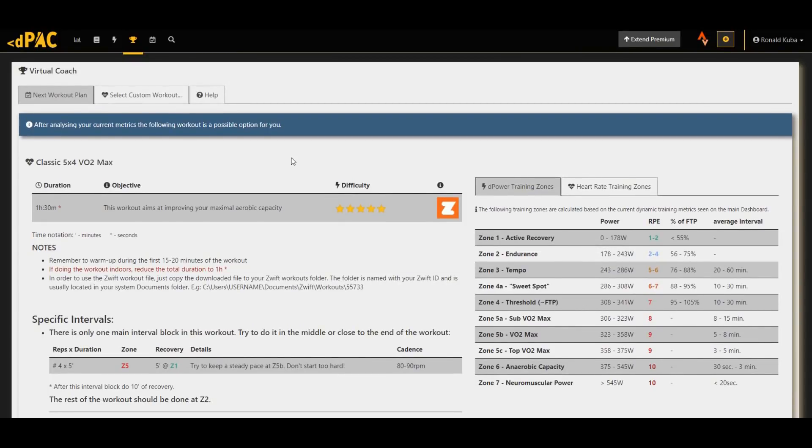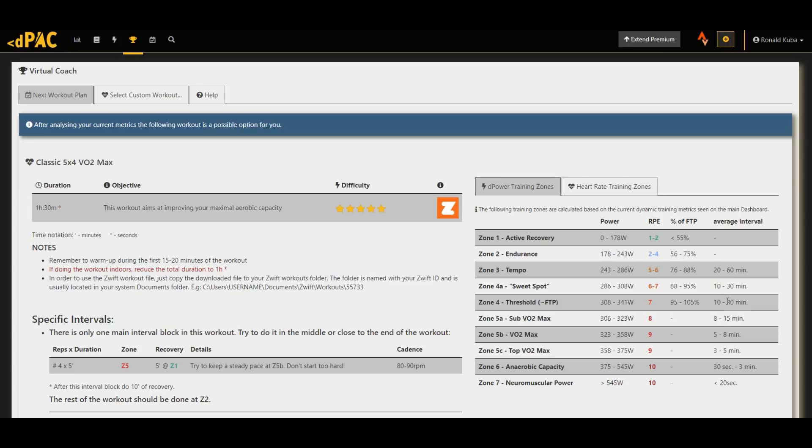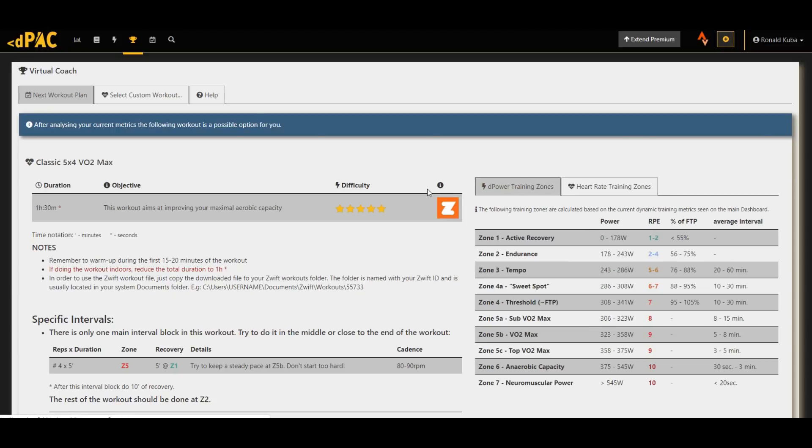So one feature that immediately caught my attention is the very precise rundown of the training zones. Now for example on Strava you don't have this, and you don't have an idea of how long these intervals should be if you want to go in these zones to achieve a proper stimulus, which is a mistake that people make. Then you also have the heart rate zones here, but for me that's not really important.